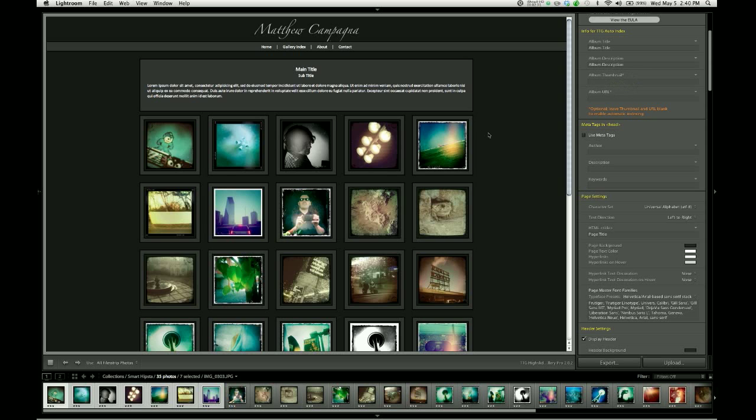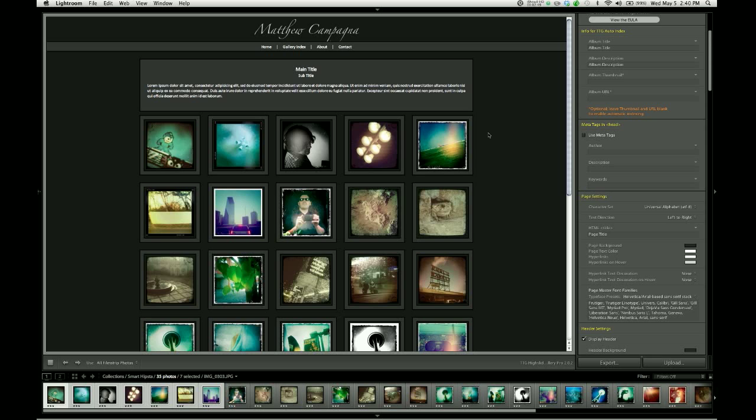You can, if you choose, tell the gallery to use a specific thumbnail image every time it loads the gallery index. And to do that, you need to give the gallery a path to that thumbnail image. Now, that can be a thumbnail image that is already a part of your Lightroom gallery, or if you'd like to, you can create a separate thumbnail image in Photoshop.